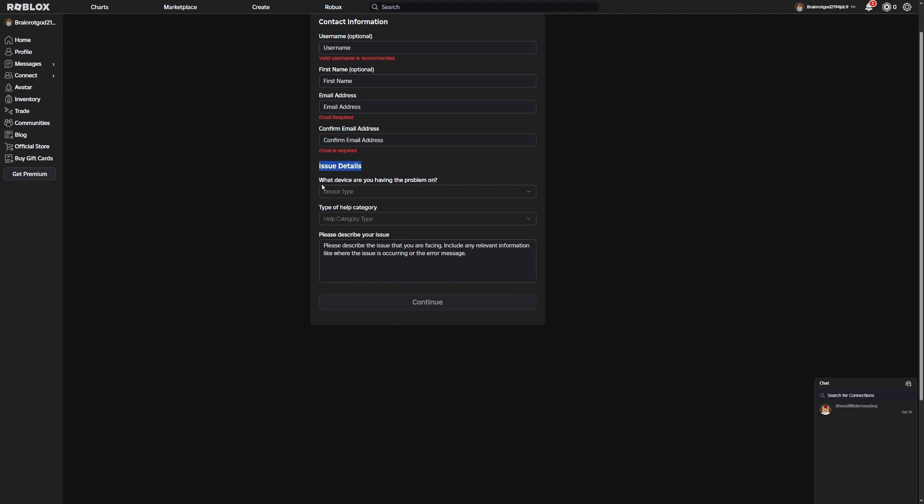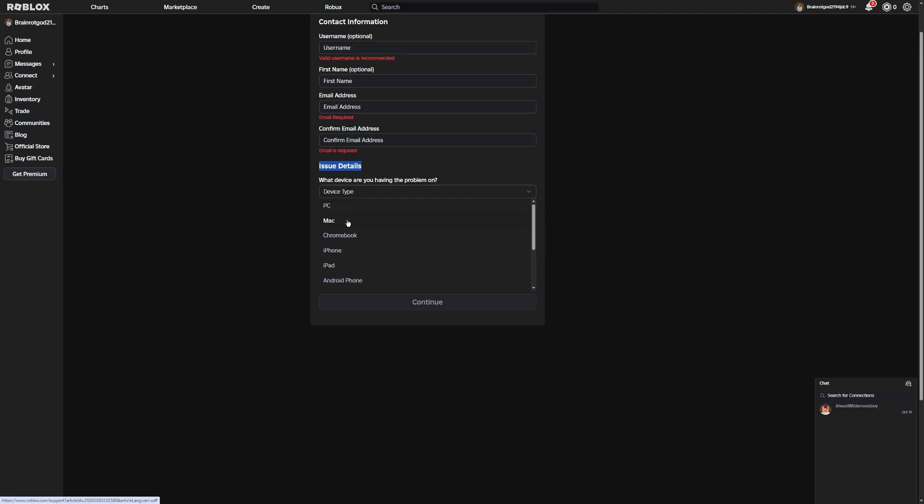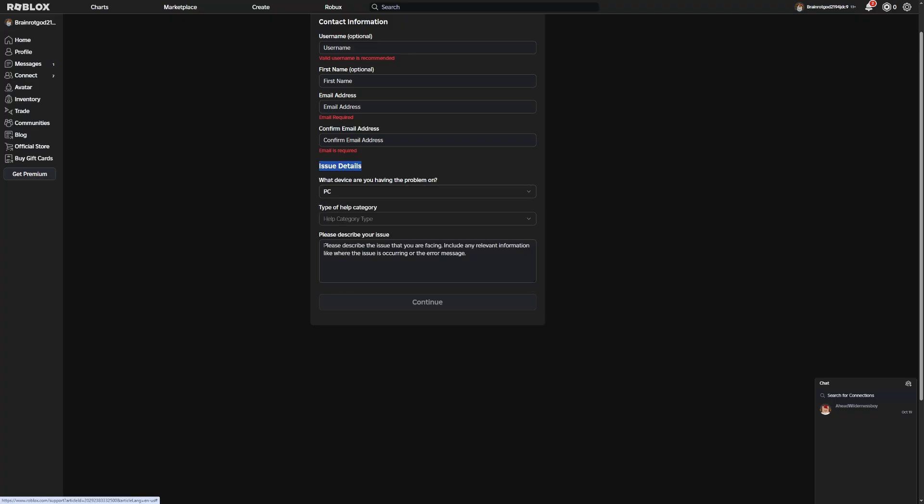Now here for the Issue Details, this is the important part as well. You're going to want to make sure that you just put your device type. So just be honest with this one. For me, I'm on PC.